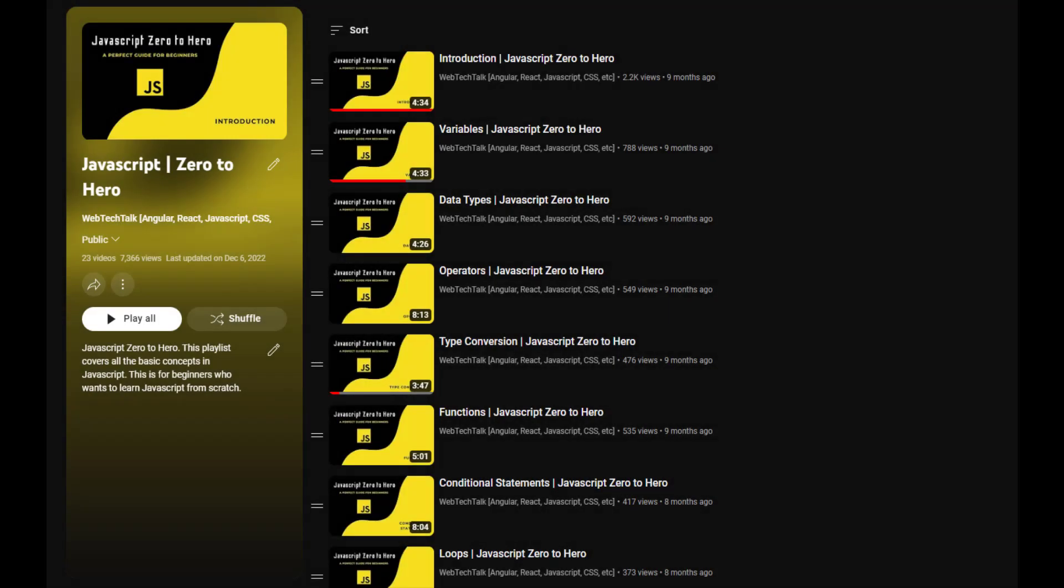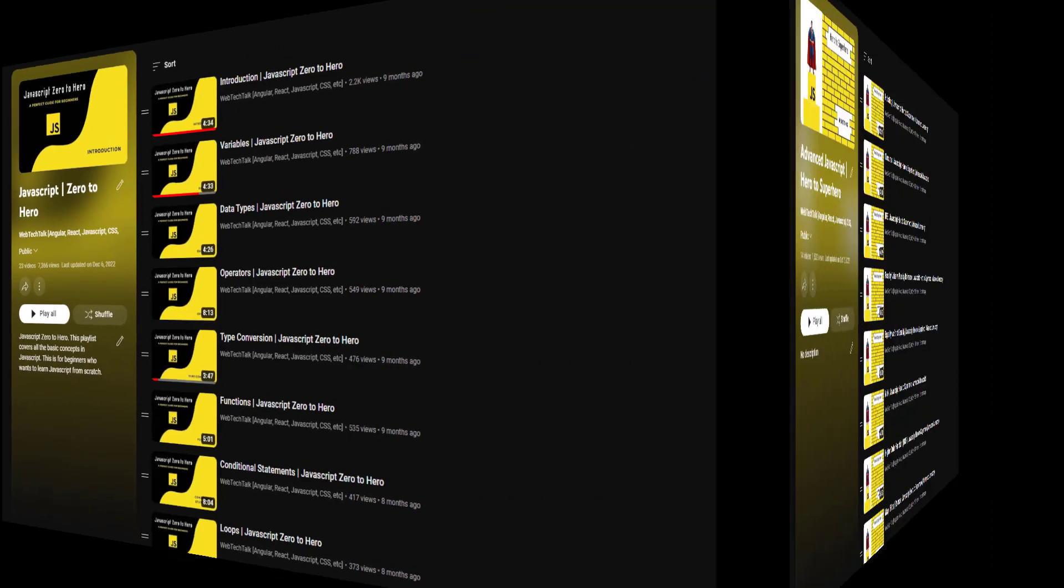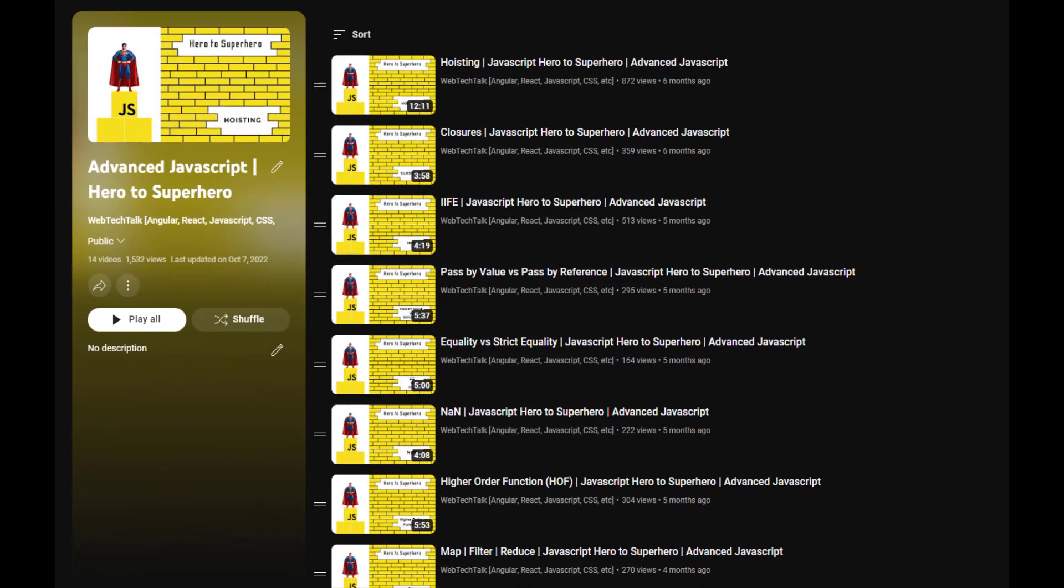We know React is a JavaScript library, so JavaScript knowledge is very important to learn React, especially ES6. In React, we use many ES6 features. I have a separate playlist called JavaScript Zero to Hero which covers all basic concepts, and another one for advanced concepts called JavaScript Hero to Superhero.